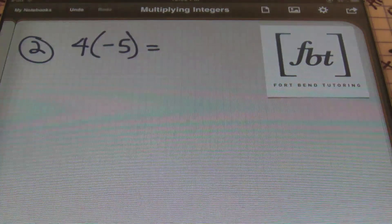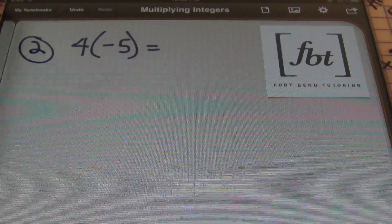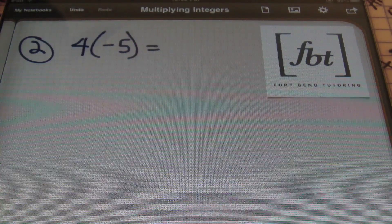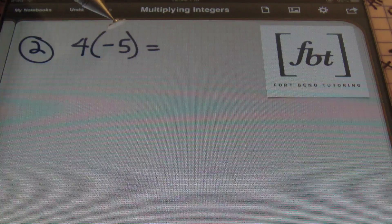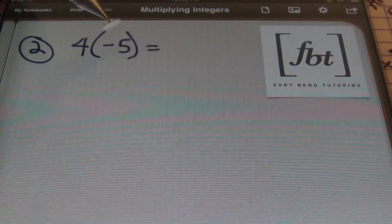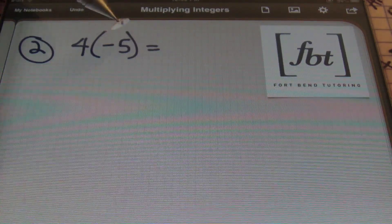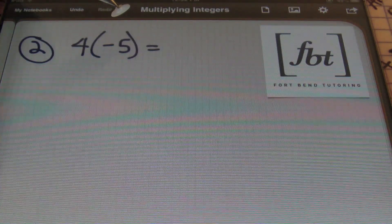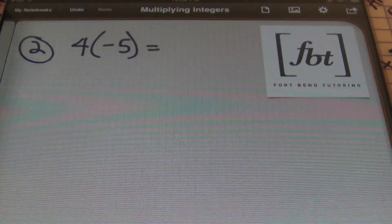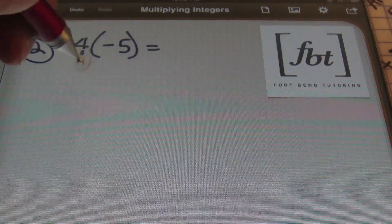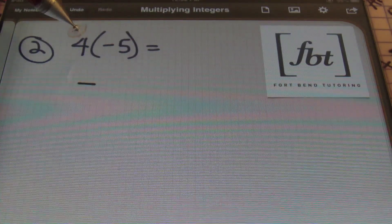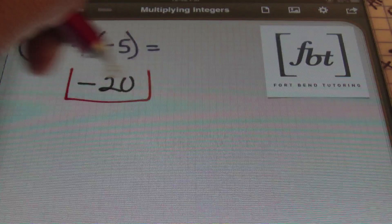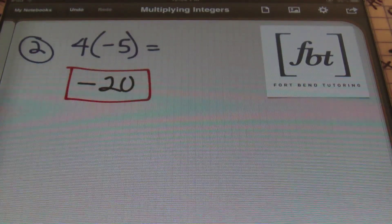Problem number two: I have four times negative five. Notice the different ways I'm showing you multiplication — it can be shown in various ways, so keep that in mind. A positive times a negative is always a negative. Anytime the signs are different when dealing with two values, you'll end up with a negative result. Also, an odd number of negative signs is negative — this is one negative sign, and one is an odd number. So the answer will be negative. Multiplying four times five gives 20, so the final result is negative 20.